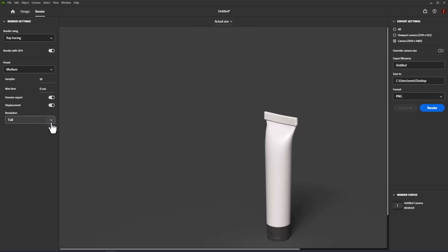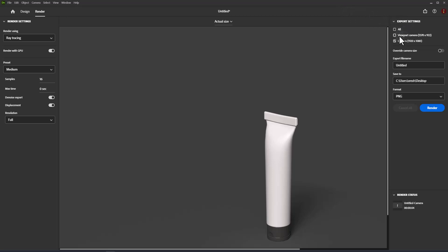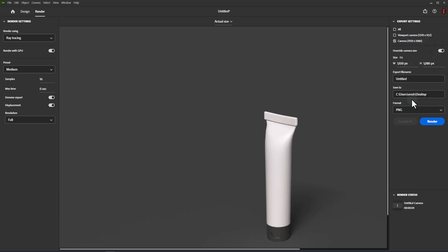The viewport is the large area in the center of the application window. In render mode, the viewport shows the final rendered images at pixel accurate size. The export settings panel sets which cameras to export, and the format and save location. The render status panel shows the status of renders as they complete.